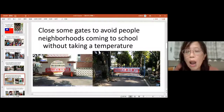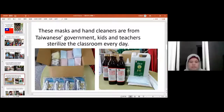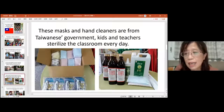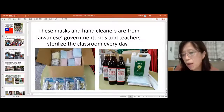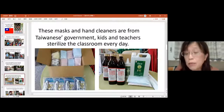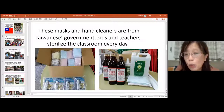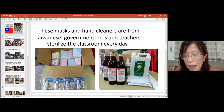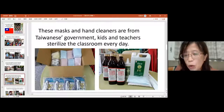Our government gave all the schools some masks and hand sanitizers. So kids and teachers sterilize the classroom every day to keep everyone safe and healthy. As for buying masks individually, we could only buy nine masks every two weeks, and we had to use our health card to buy them. We could not just buy them freely.